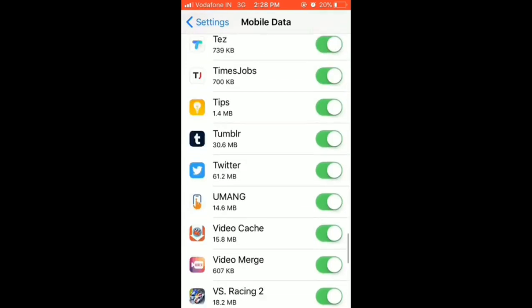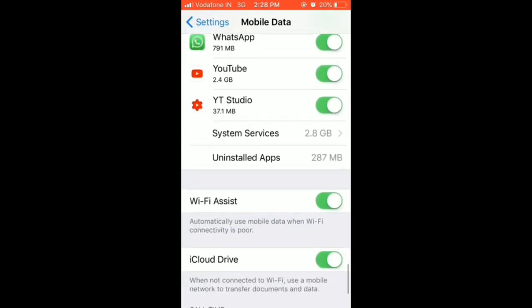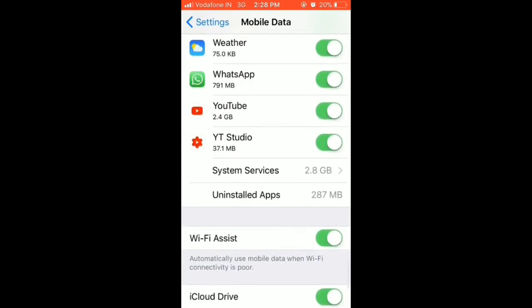Go to WhatsApp and deselect the option. What this will do is it will stop WhatsApp from using your mobile data.